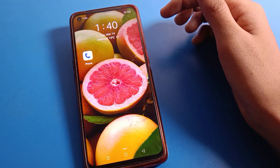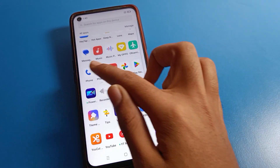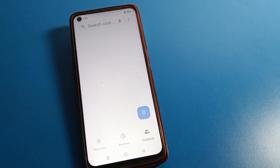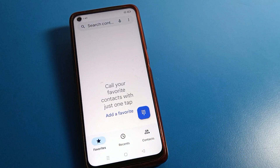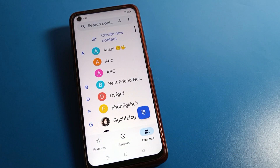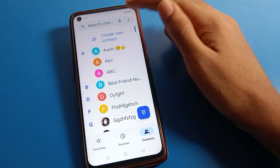Open your phone call settings. Click here, and once you get this type of interface, click the three-dot menu.